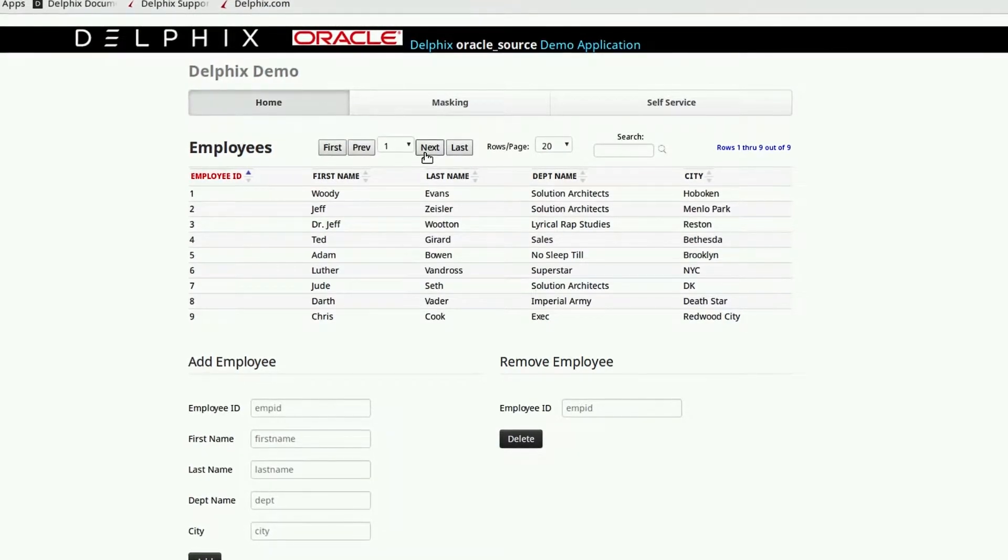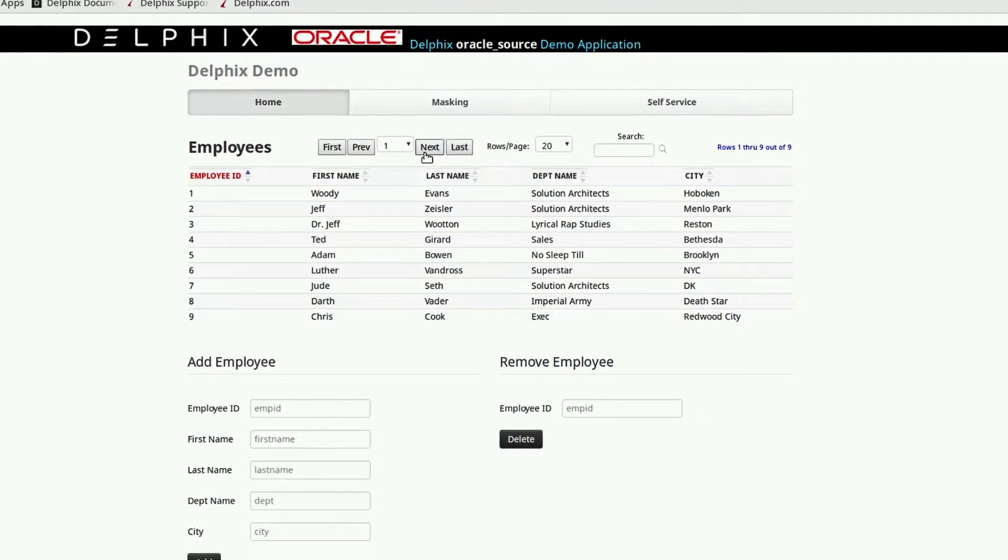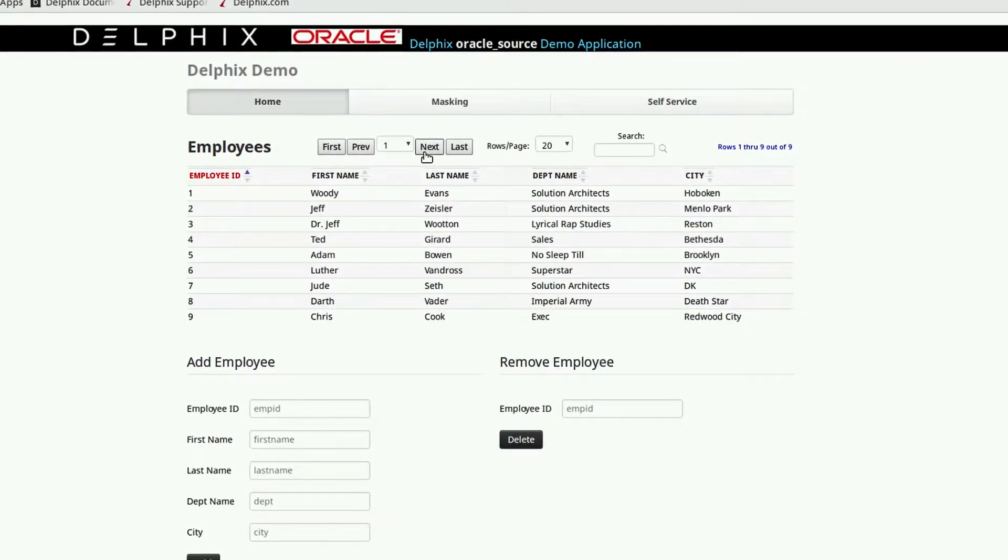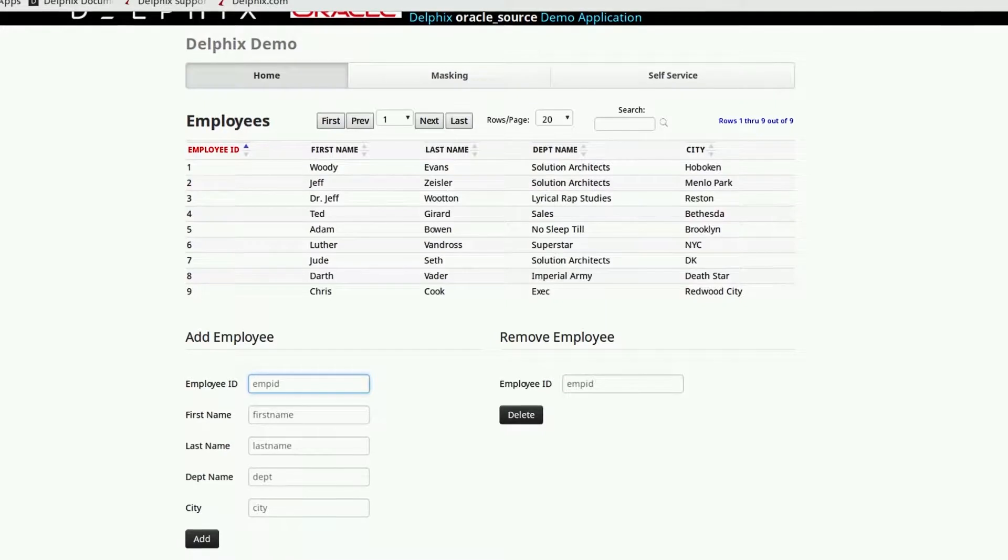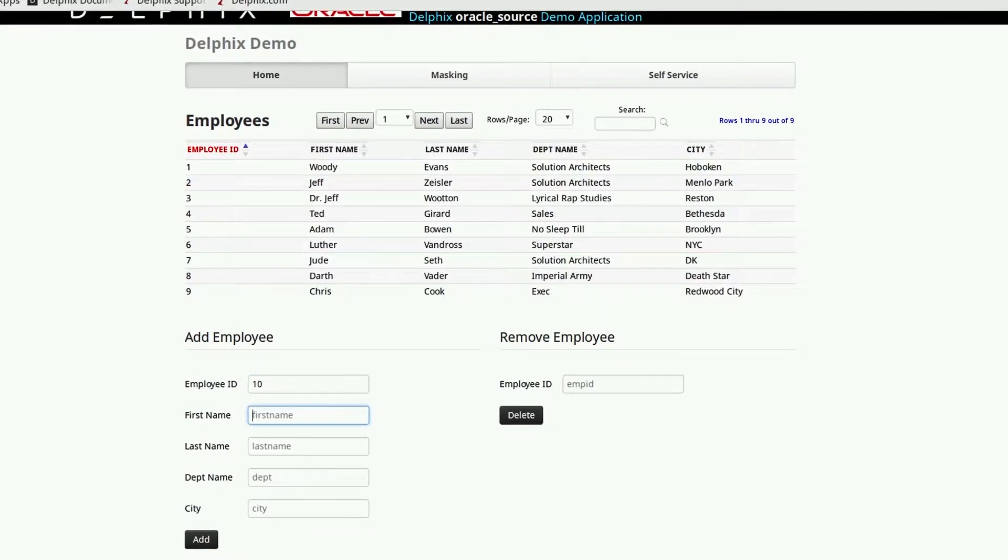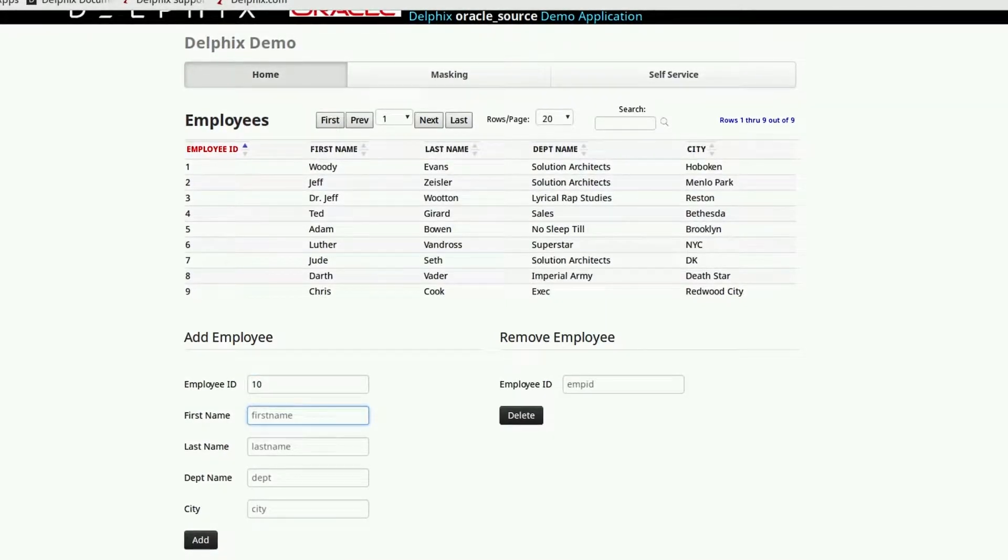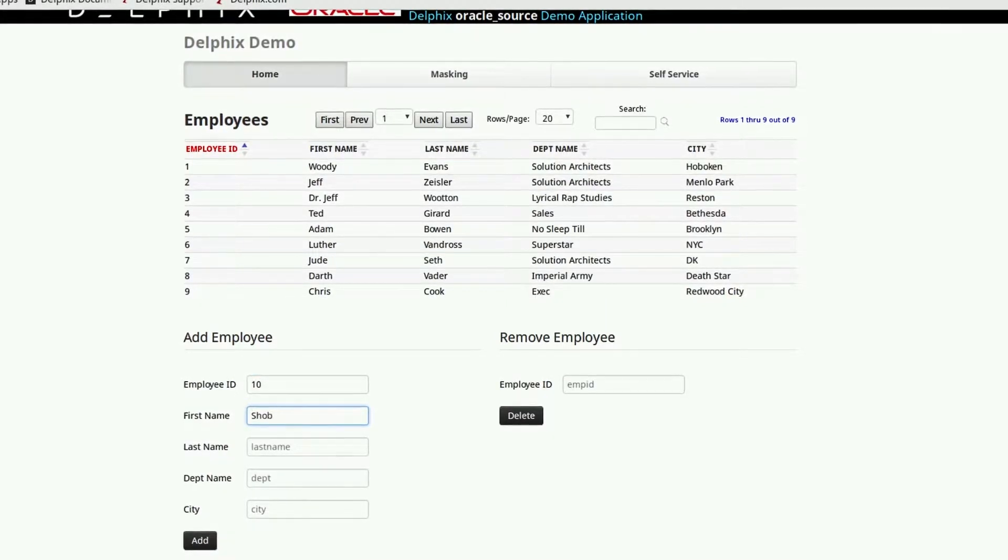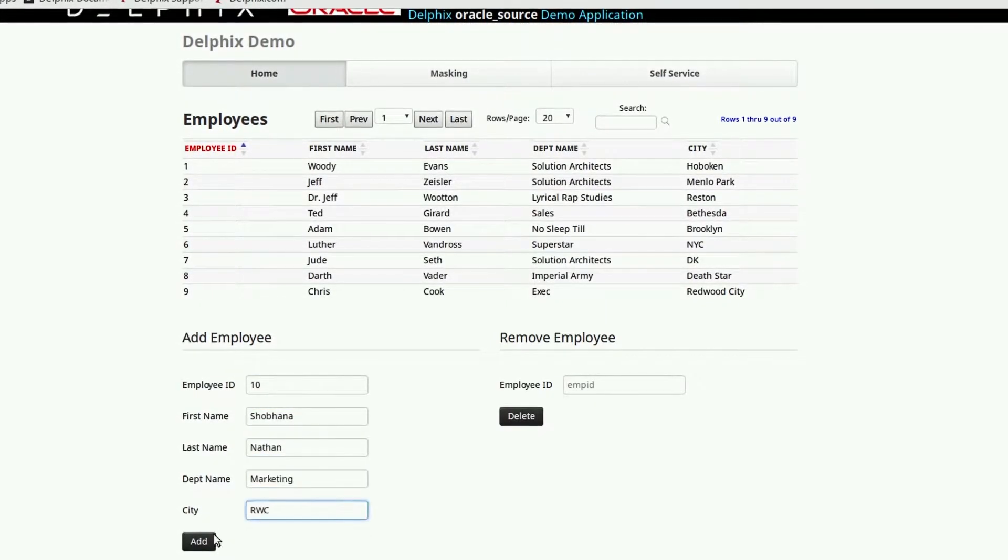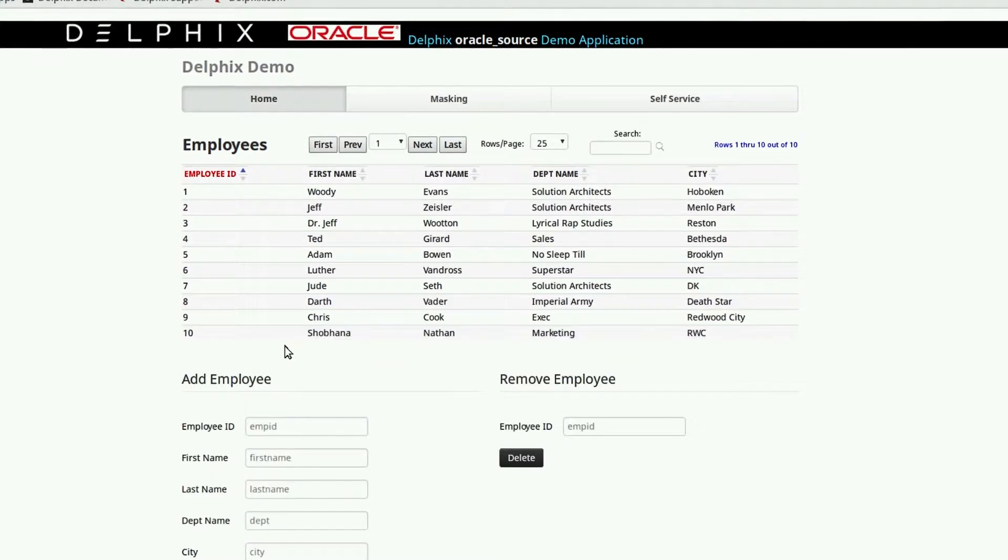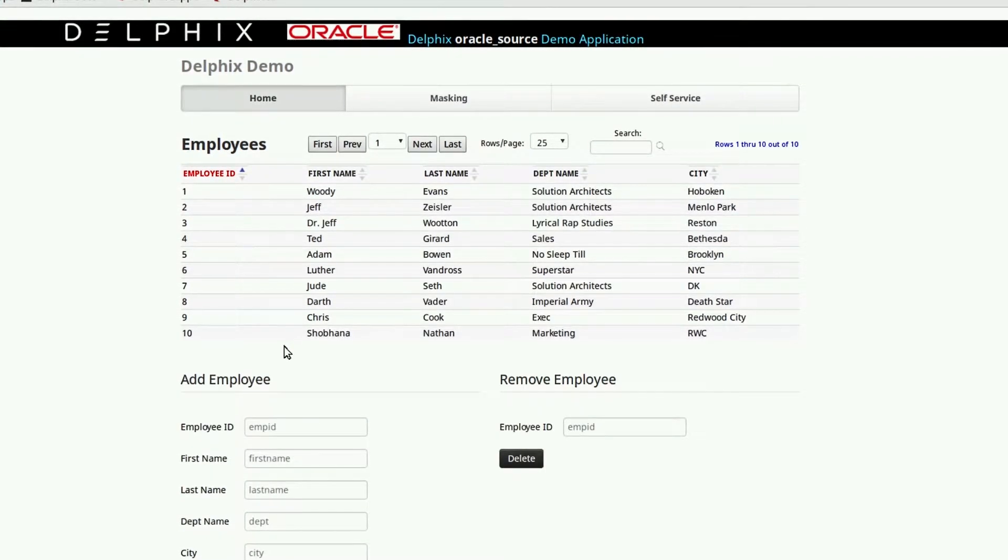In order to represent new data being added to the production environment, let's add another employee to our sample HR application. Once I add the employee, we'll see there are now 10 rows of employees instead of 9.